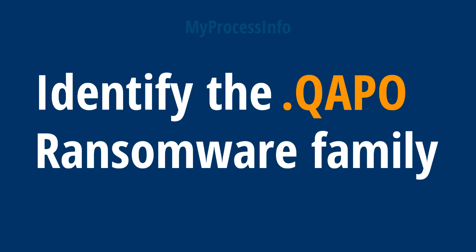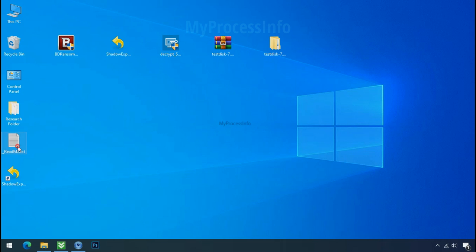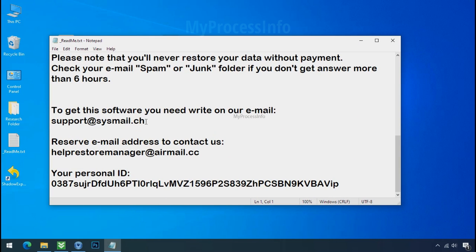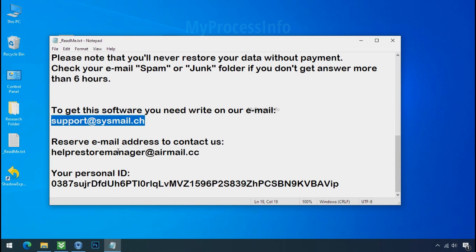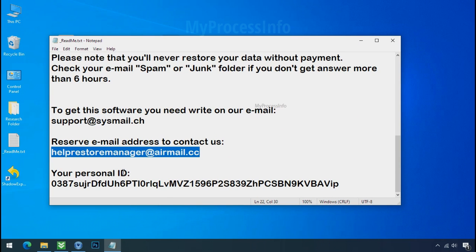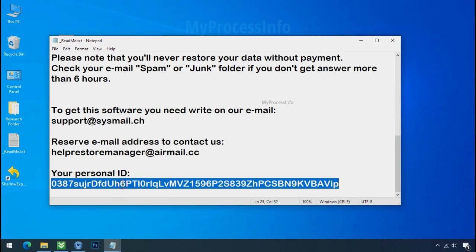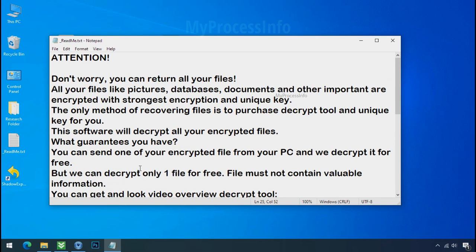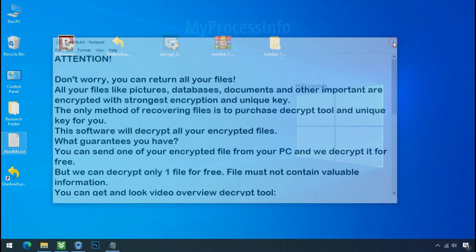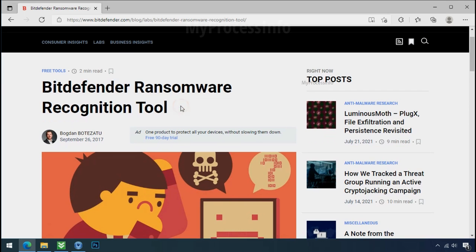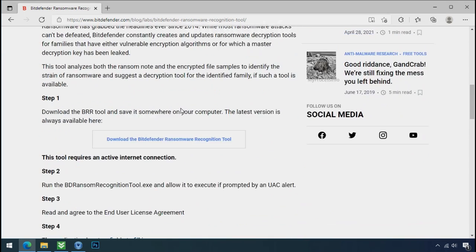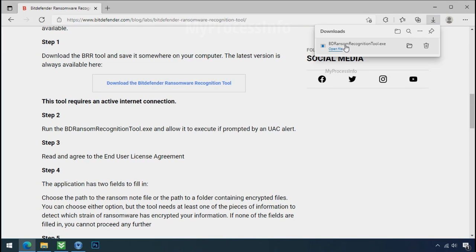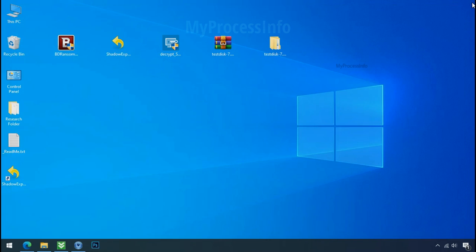Identify the ransomware family. After checking the symptoms, identify the type of ransomware that you are infected with. Each ransomware has its own separate family group. That's why it is very important to know the family name of ransomware before doing anything. And it is very simple. Just download the ransomware recognition tool. This tool will let you know about the ransomware family name.